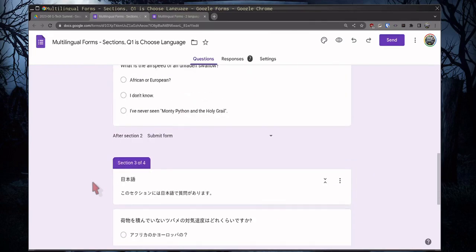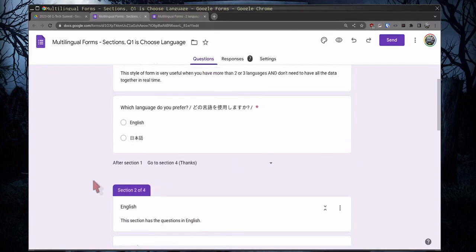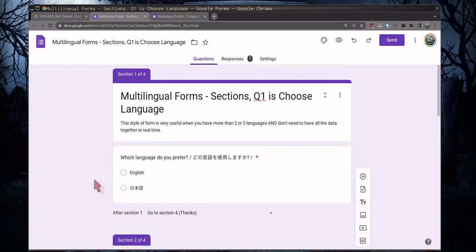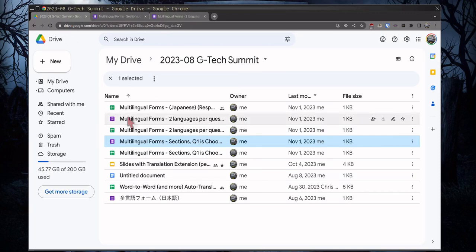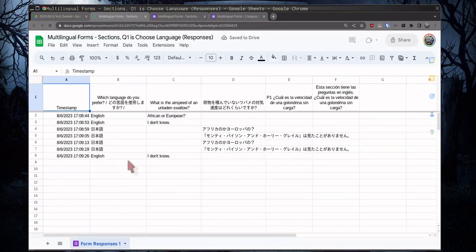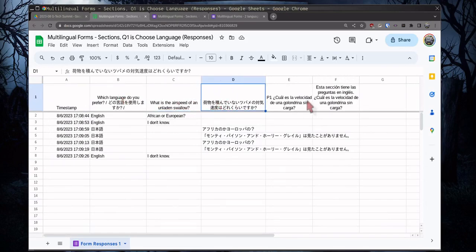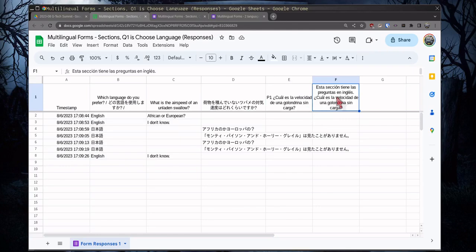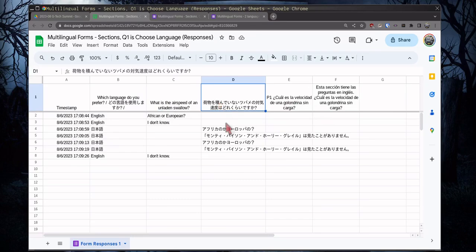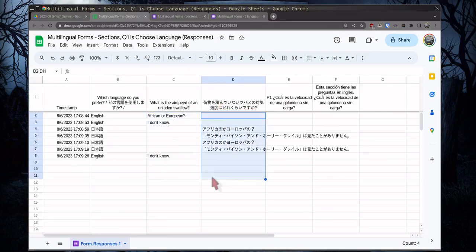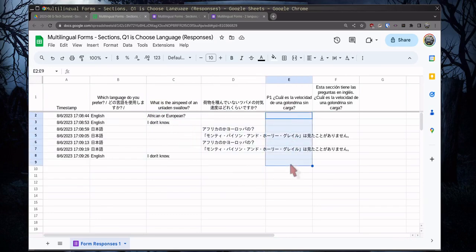But that's how you do it with one, each section is a language. The issue comes up though, when you look at the results. Now, each question, each language, the question is a different column. Here I did add Spanish somewhere. So your English answers are here, and your Japanese answers are here, and your Spanish answers would be here.